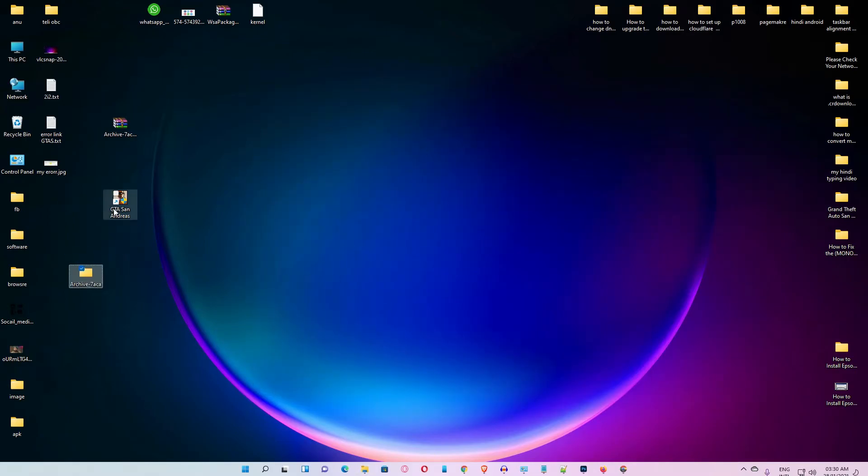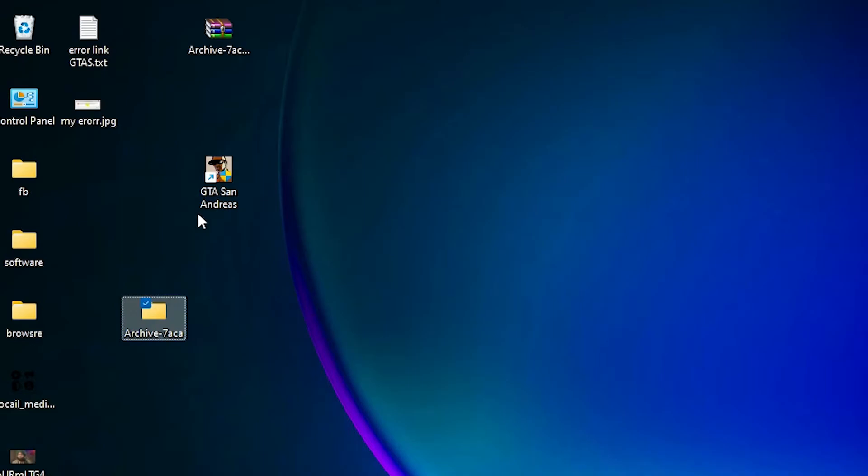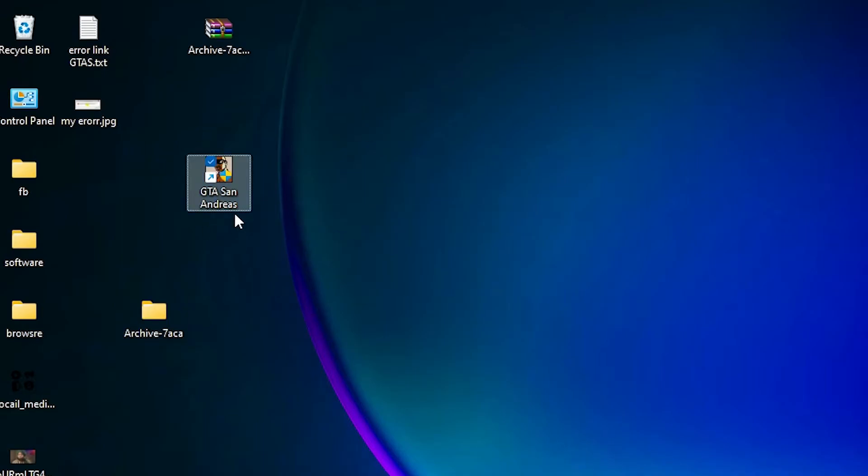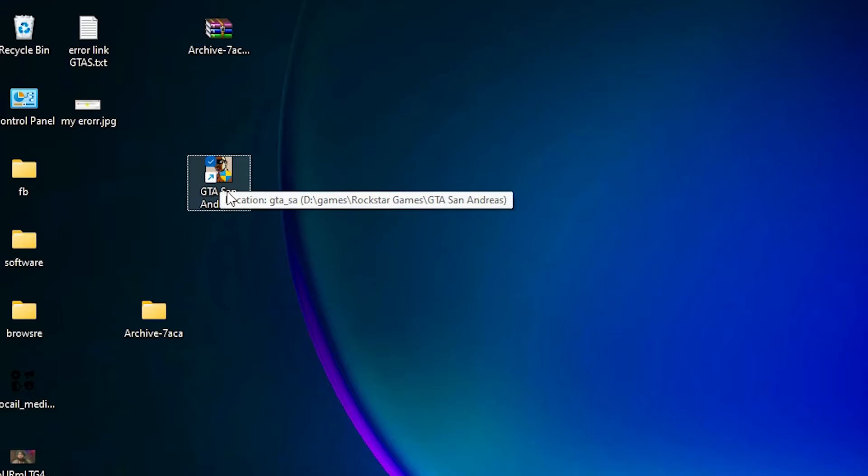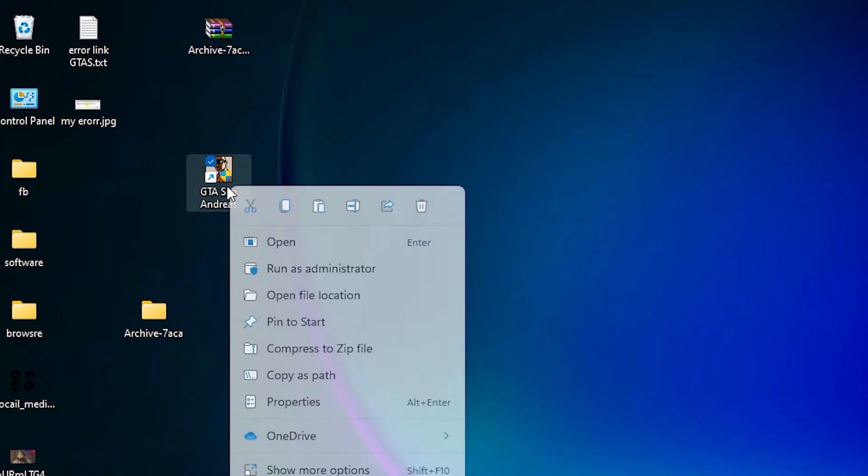Then just go to the shortcut of your GTA San Andreas. Just right click on your shortcut of your GTA San Andreas, then click on open file location.